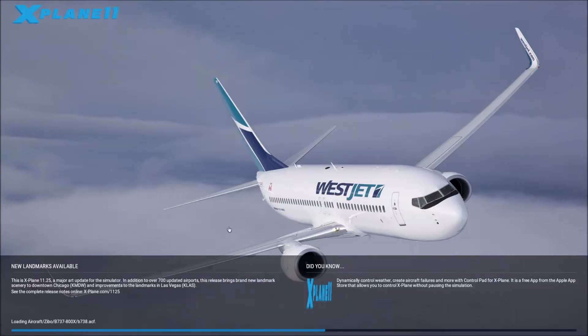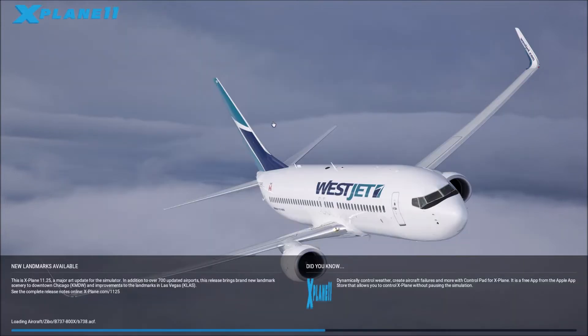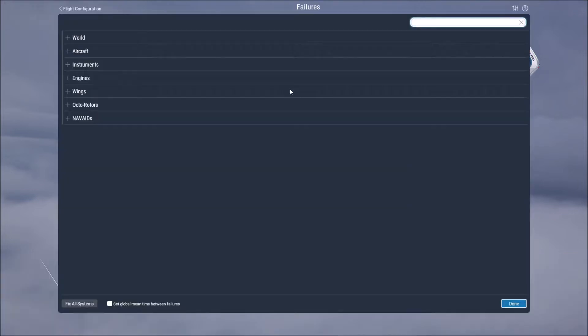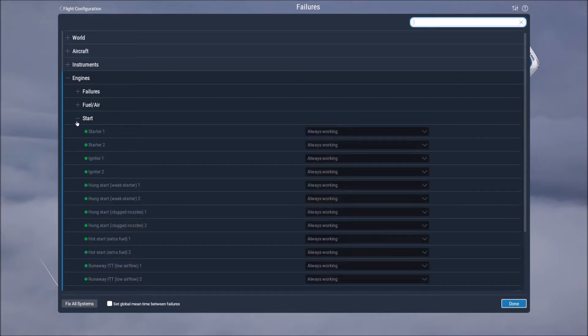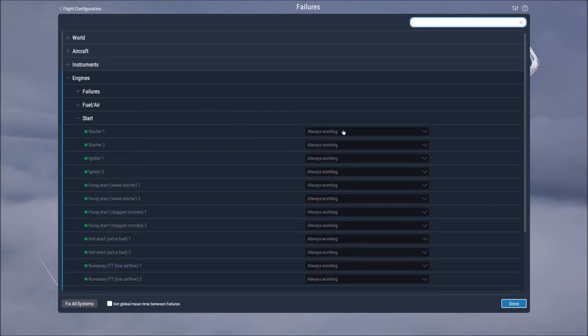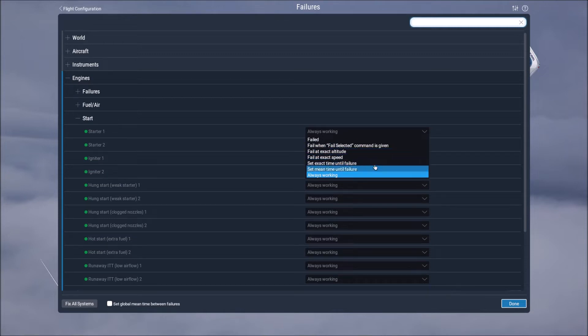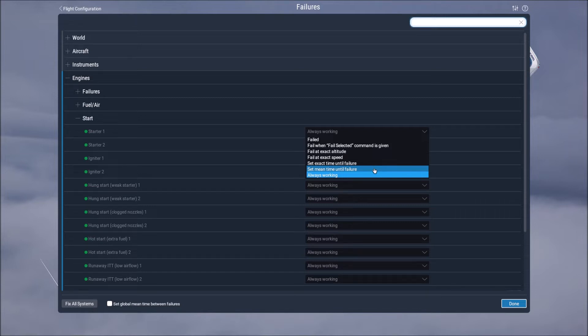If you go to failures you have the ability to set failures for the aircraft such as will I have my landing gear working all the time or will I have it set to something different. For example if I go to start my starter I have set to always working but you can have it set to mean time failure.